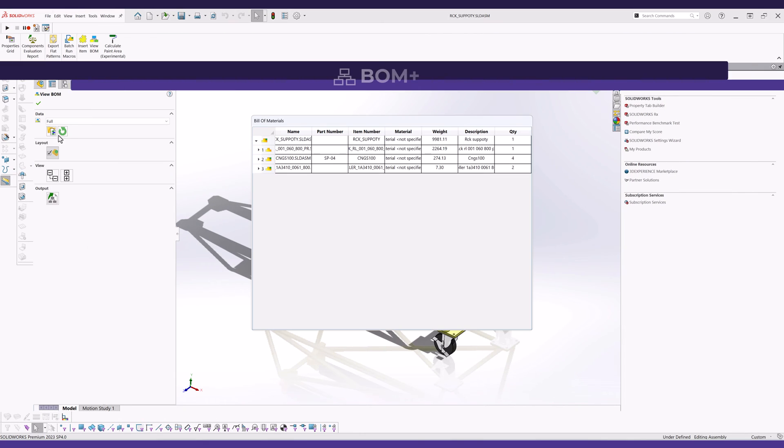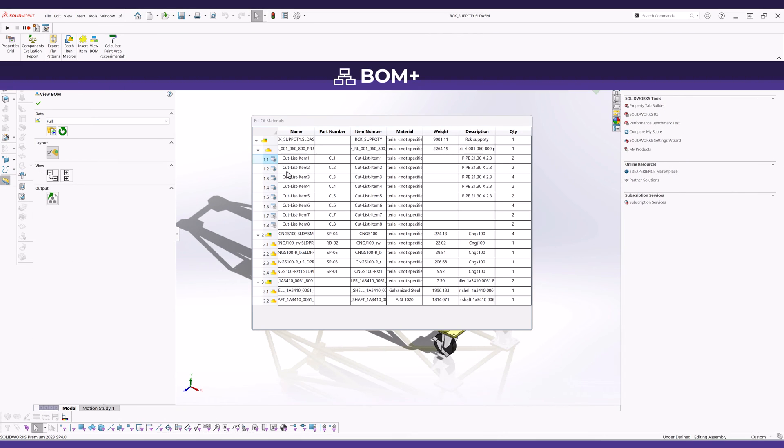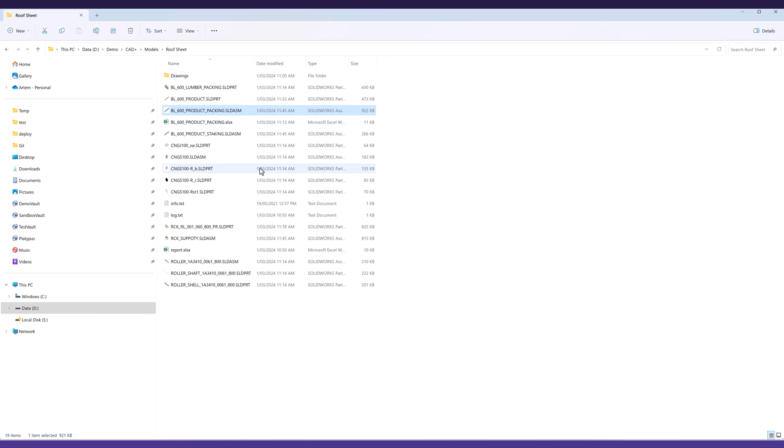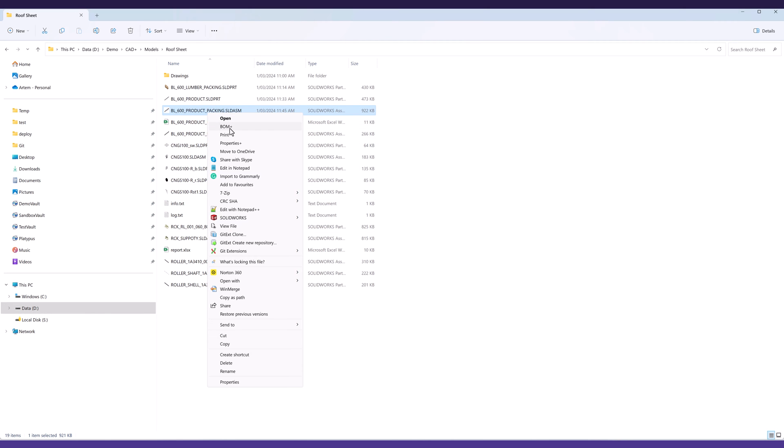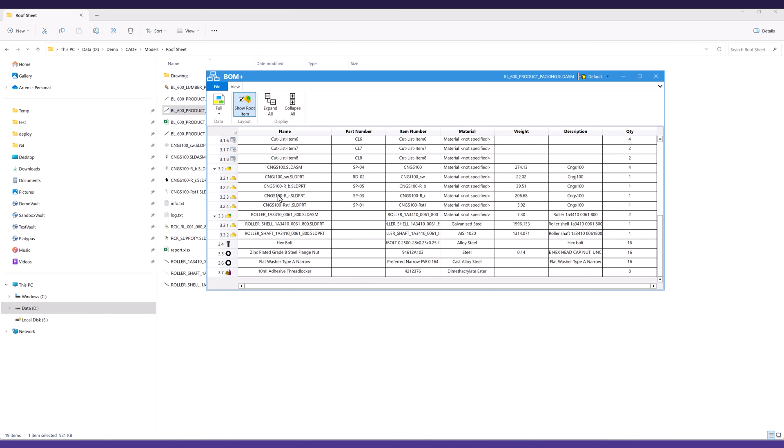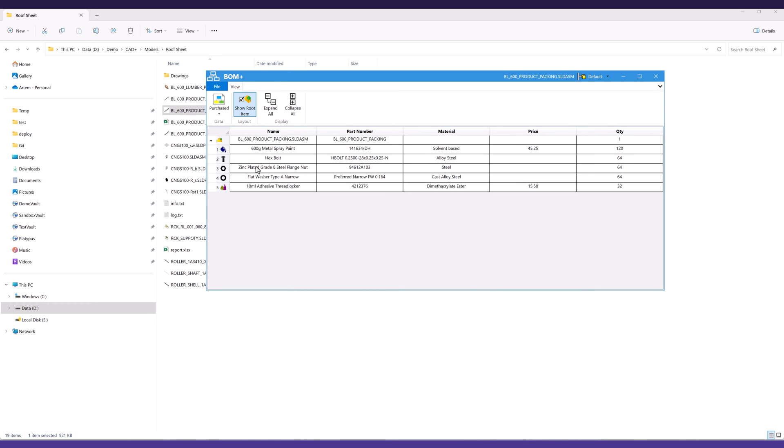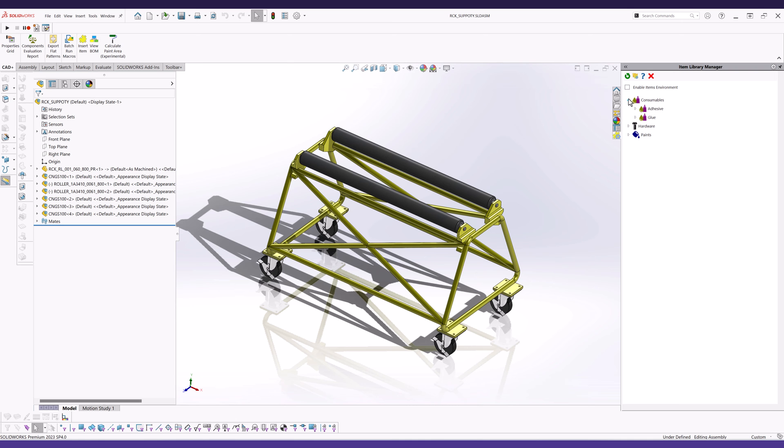BOM Plus improves handling and organization of bill of materials within SOLIDWORKS assemblies, offering support for structured, flat, and top-level bill of materials. Its feature-rich interface includes an advanced Visual BOM viewer with enhanced navigation capabilities.